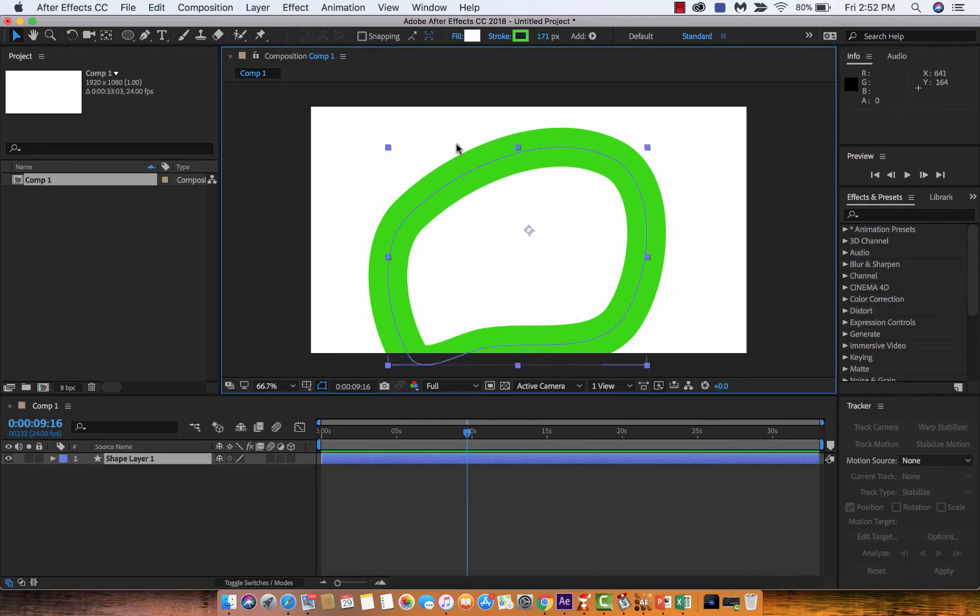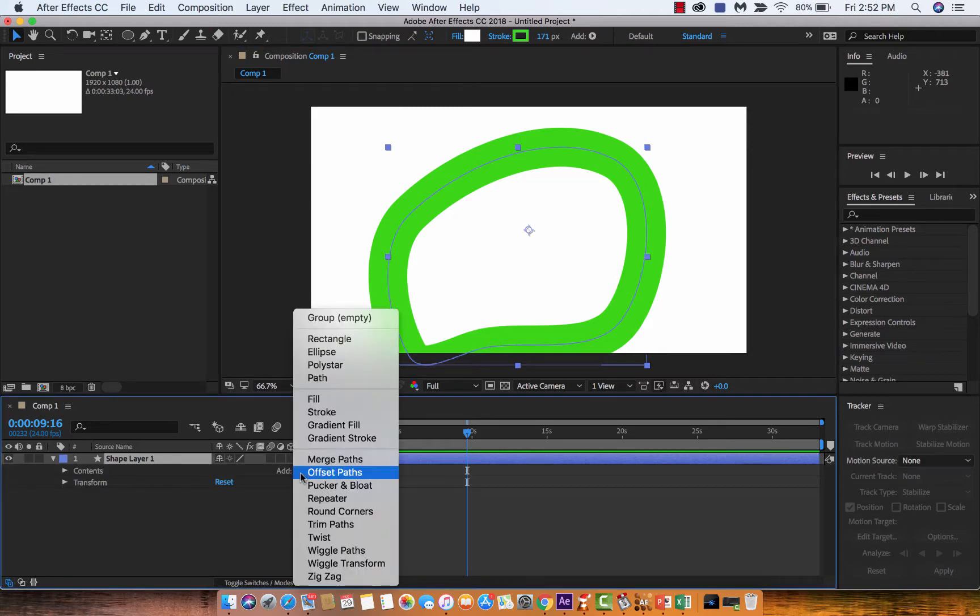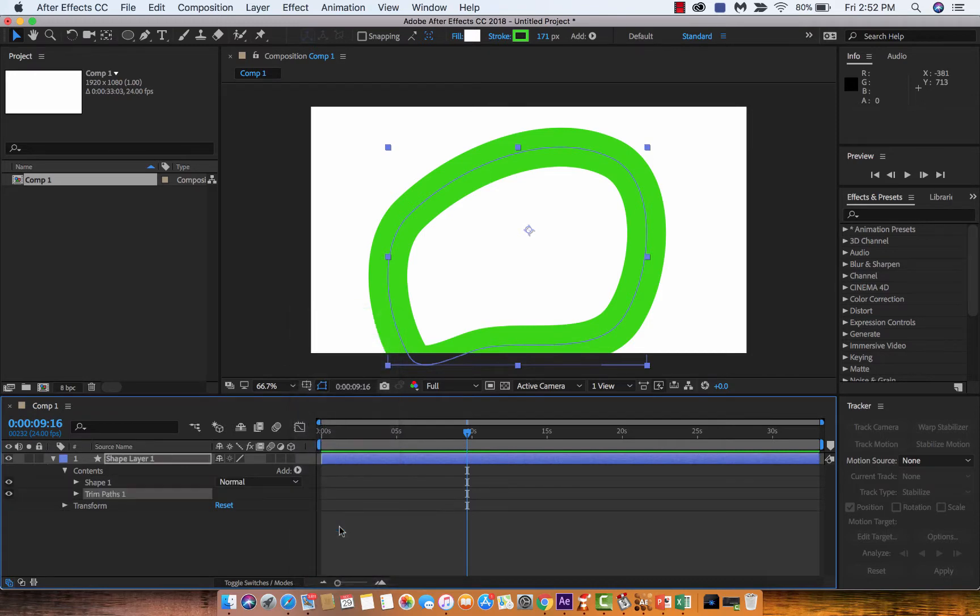Normally you want it to go from left to right and animate. Again, just head on over, drop it down, contents, add, trim paths, and boom, we're in business.